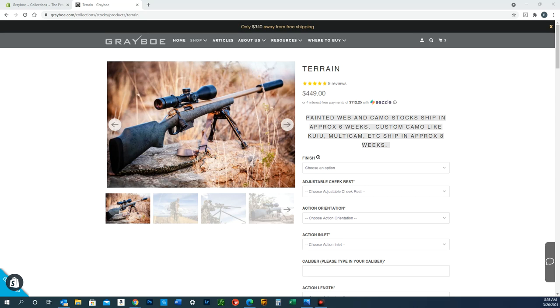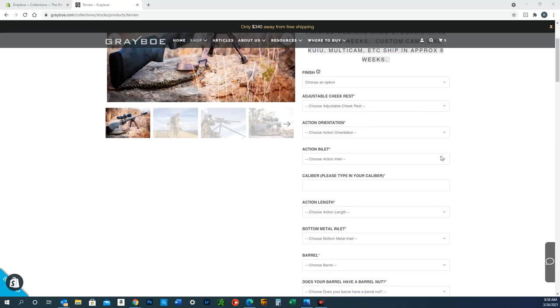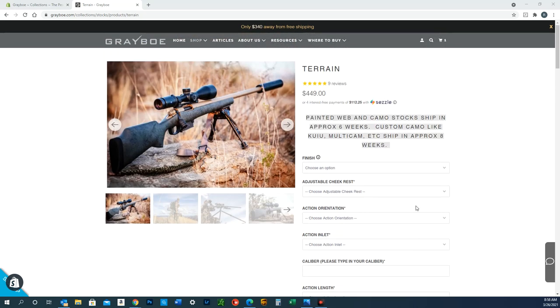Hey guys, Ryan Mellencon here. I thought I'd do a quick video showing you how to place an order for a Grayboe stock. If this is your first time ordering or your first custom rifle build, there are a lot of selections here you may not be familiar with, so I thought I'd do a preview and trial run.